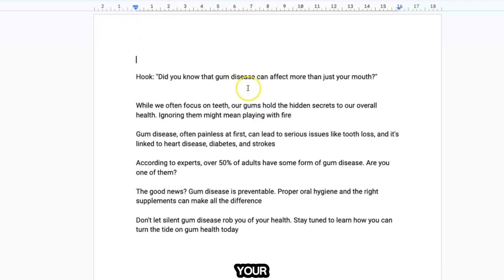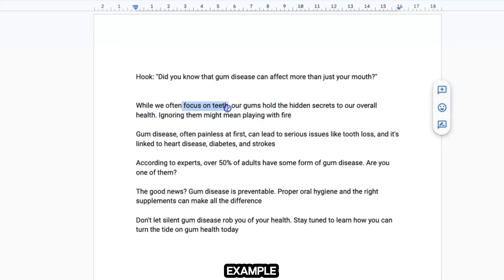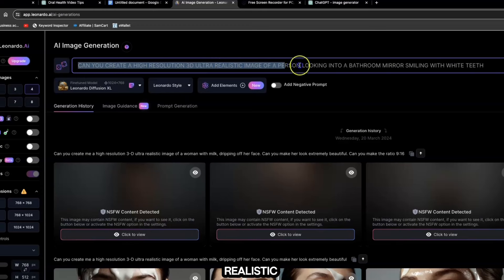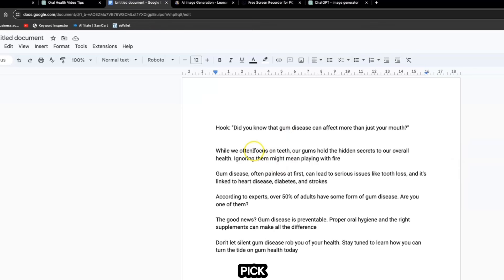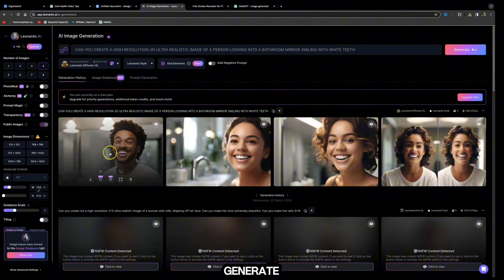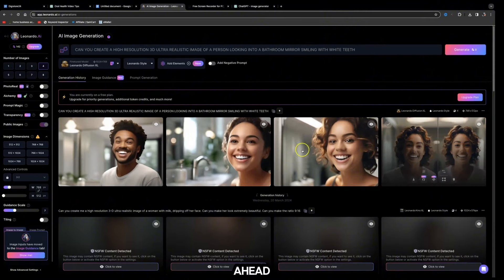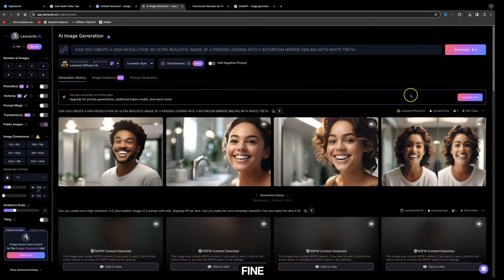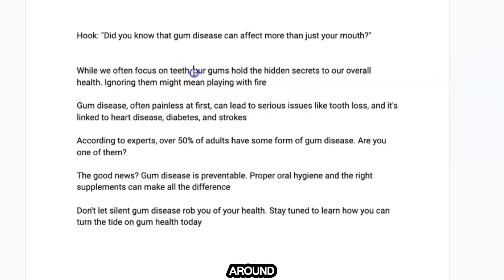Refer back to your text and pick out a keyword or two from each sentence to create an image. For sentence one, focus on 'teeth' — I always like to start my prompt with something like 'Can you create me a high-resolution 3D ultra-realistic image of a person looking into a bathroom mirror smiling with white teeth.' Pick out keywords, adjust the prompt to make sense, then click Generate. It will give you four different images to choose from, and if you don't like them you can regenerate.